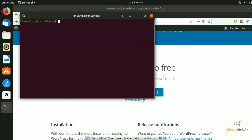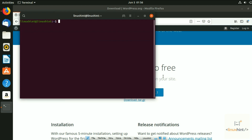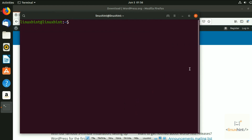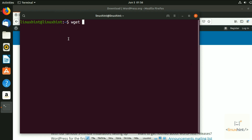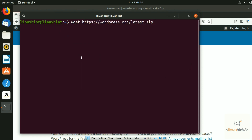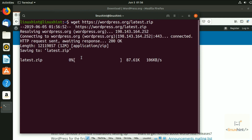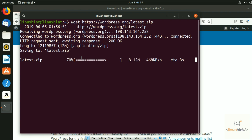Press Ctrl+Alt+T to open the terminal. We're going to use a command named wget. Type wget and then paste the exact WordPress link you copied, then hit enter. It starts to download the WordPress folder. After downloading, we need to extract it because it is a zip file.